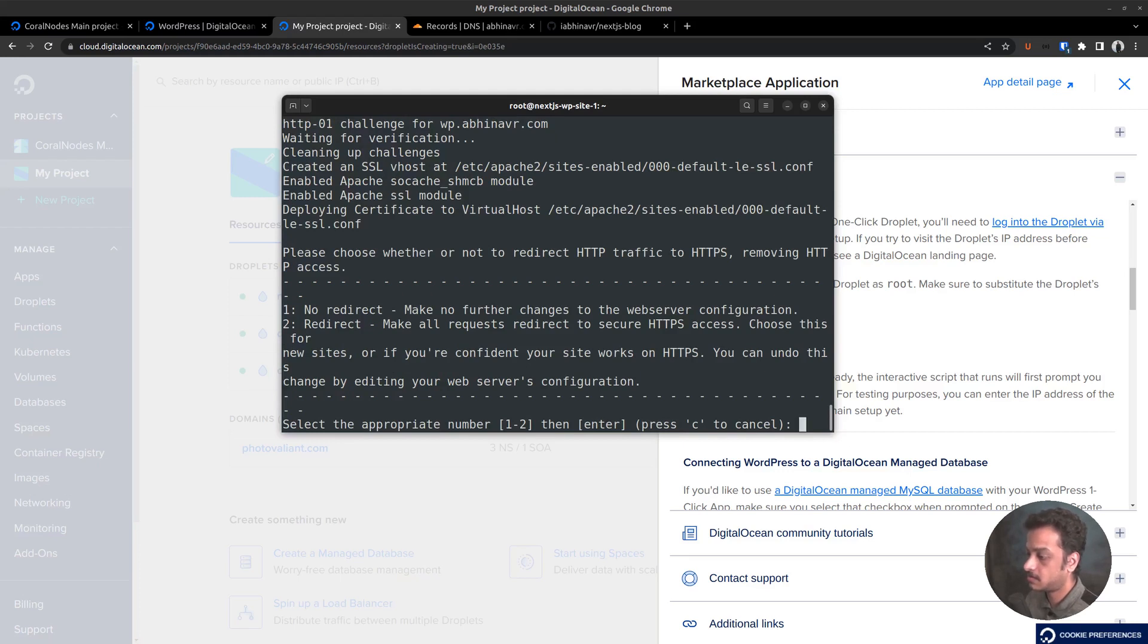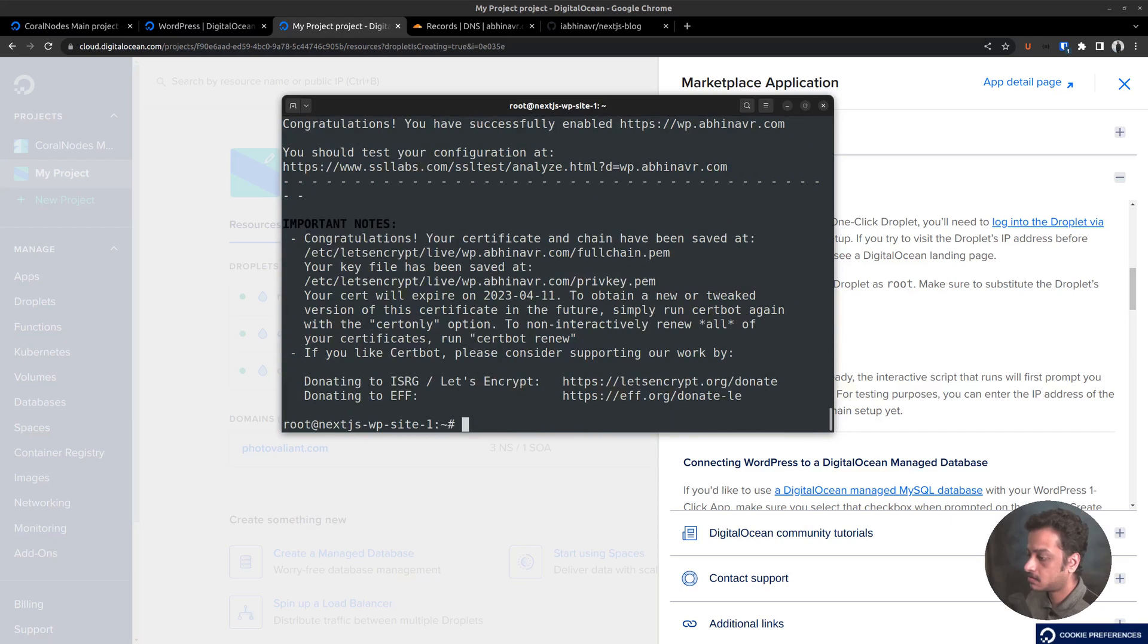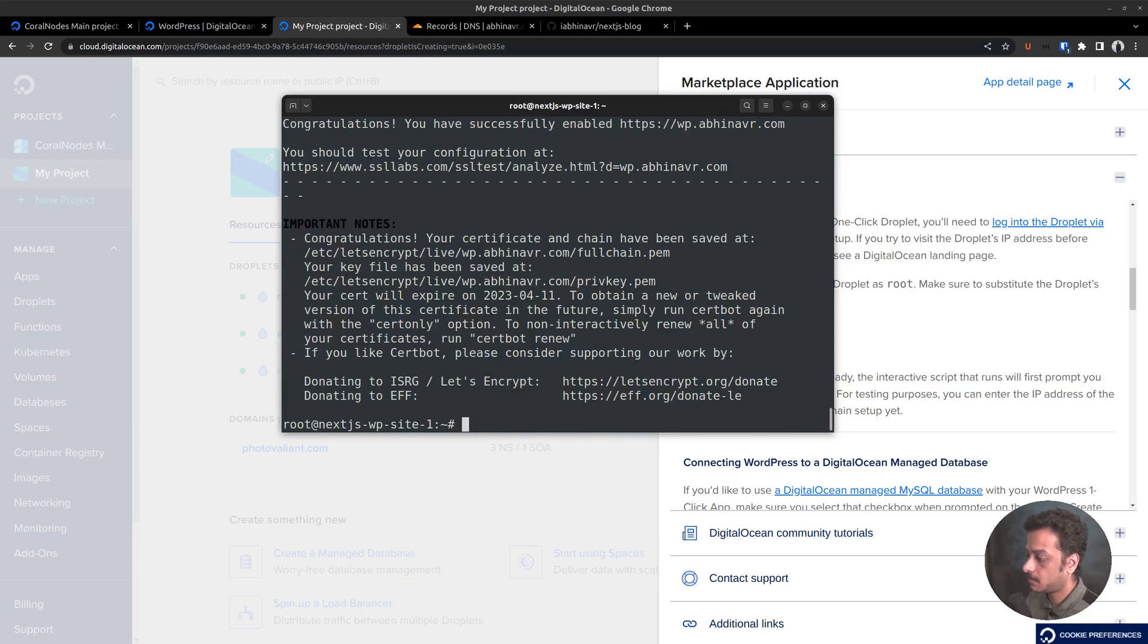Looks like now it has succeeded. Please choose whether or not to redirect HTTP traffic. Yes, redirect. Congrats. Your certificate and chain have been saved at the specified location.